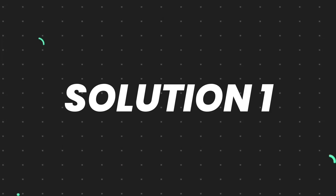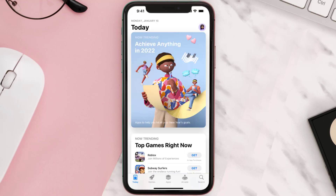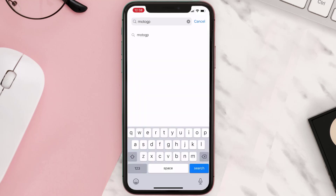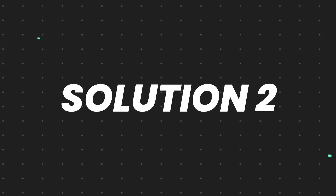First of all, you need to make sure you're running the latest version of the app. Open up the App Store on your device and tap on the search icon in the bottom right corner. Search for the MotoGP mobile app, and if you see an update button right next to the app name, simply tap on it to make sure you're running the latest version.